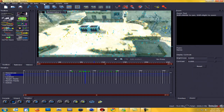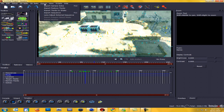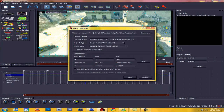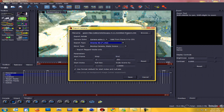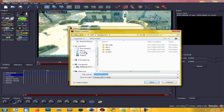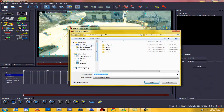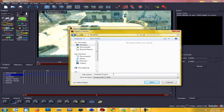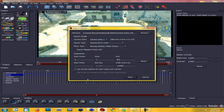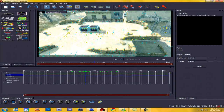Now we're basically done with Boujou. All we have to do from here is go to Export, Export Camera Solve. Come down to Export Type and change it to Cinema 4D. Hit Browse, make a folder or save it to your desktop — I named mine 'Blarg' — and change the file name to 'Camera Solve'. Hit Save. Come down to Scale Scene By and type in 100 — that's important. Now hit Save and that's done.